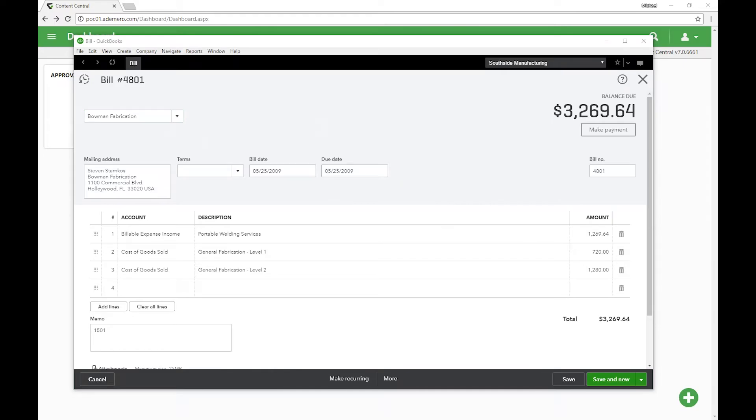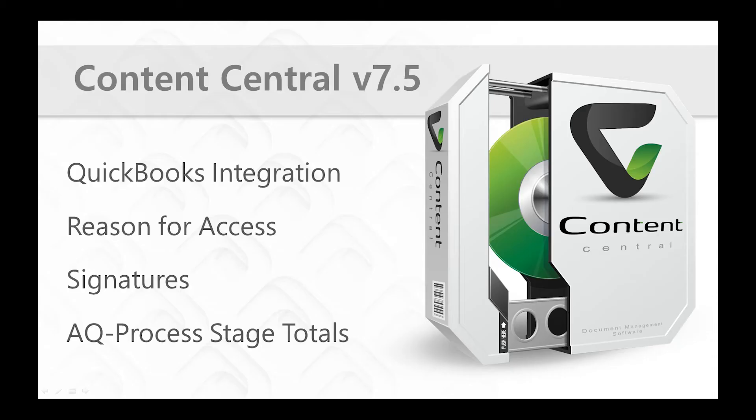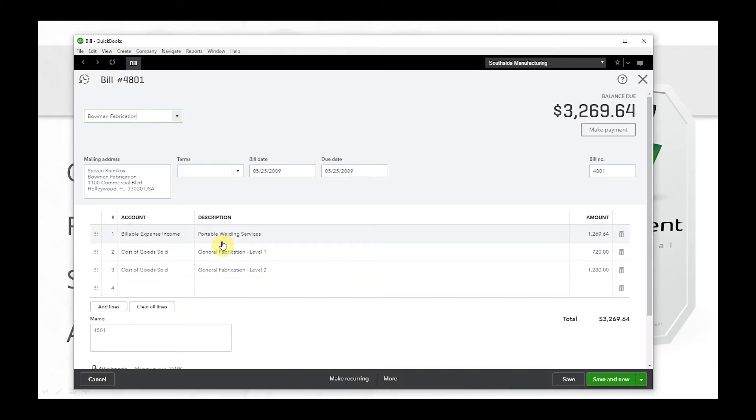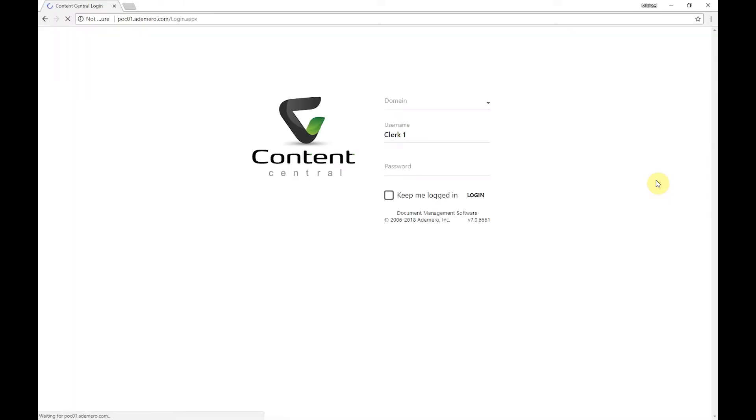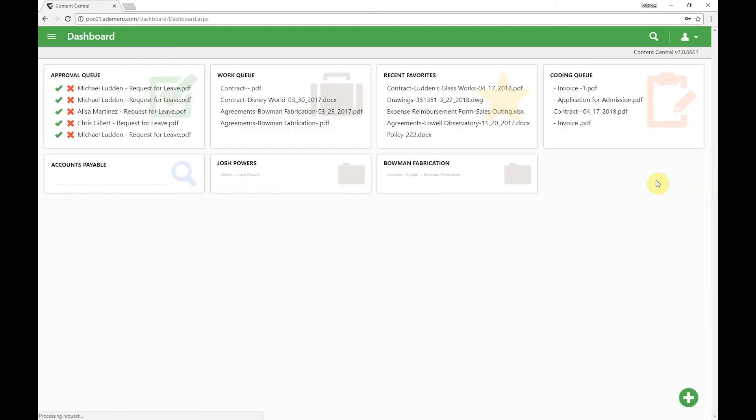The next thing that we're going to take a look at is the reason for access feature. So let's come back to Content Central. I'm going to log out of our accounts payable clerk and I'm going to log in as my demo user here.